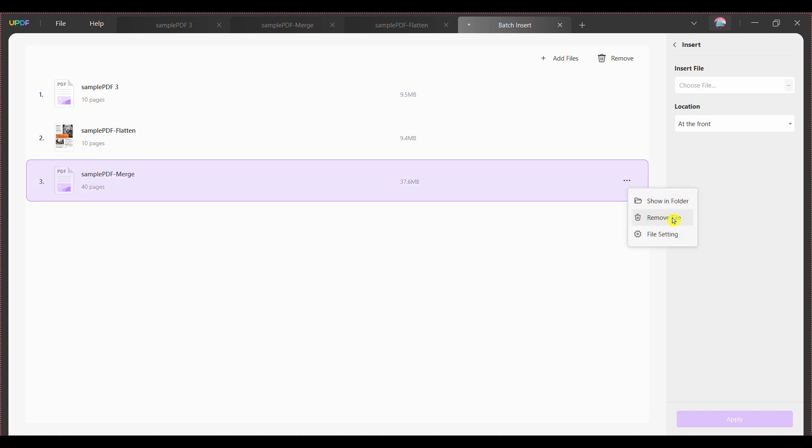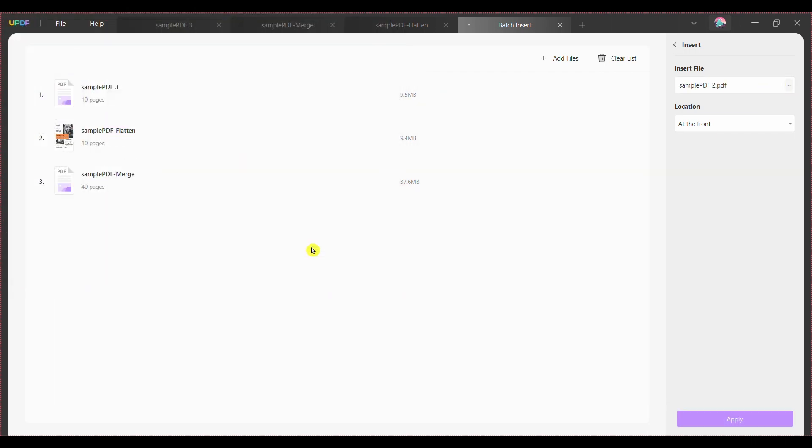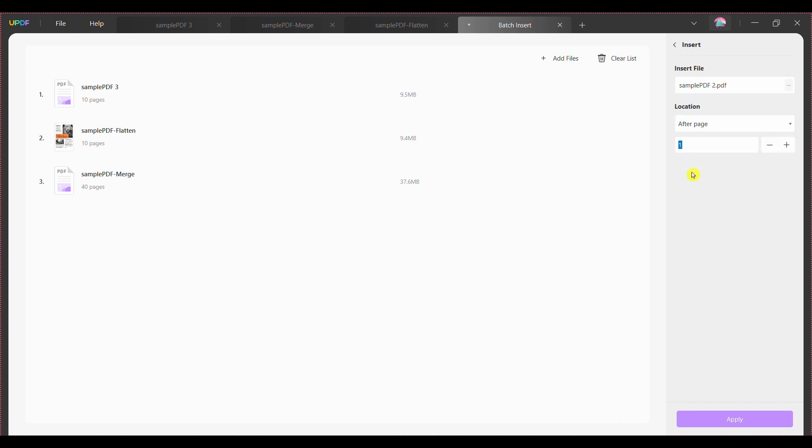Step 4: From the screen's right side, click the three dotted button in the insert file section to add the PDF file that you want to merge into all the imported PDFs. You can set the PDF's insertion location by setting location to at the front, at the end or after page. If you select after page, you can also select the page number where you wish to insert the PDF file.